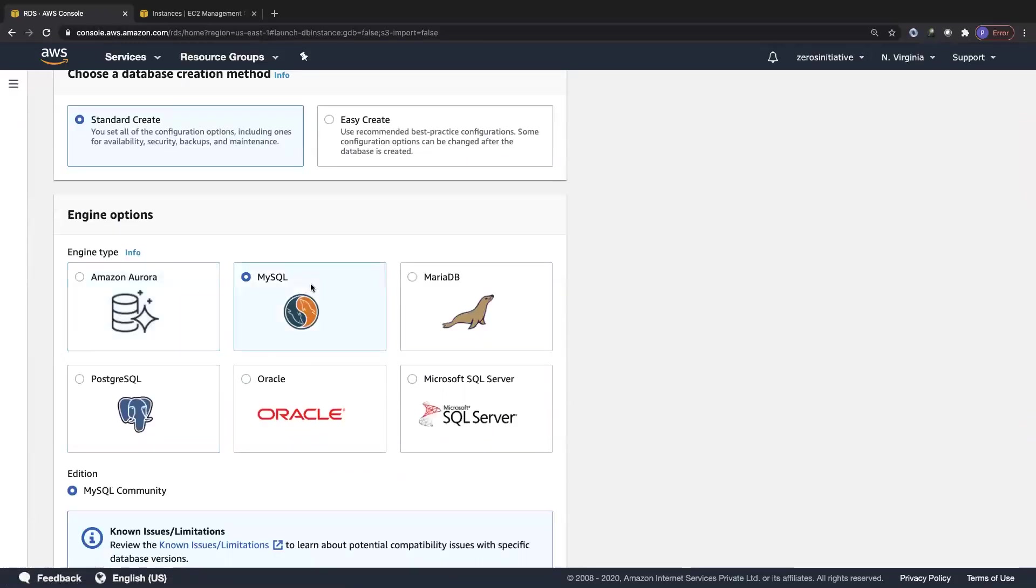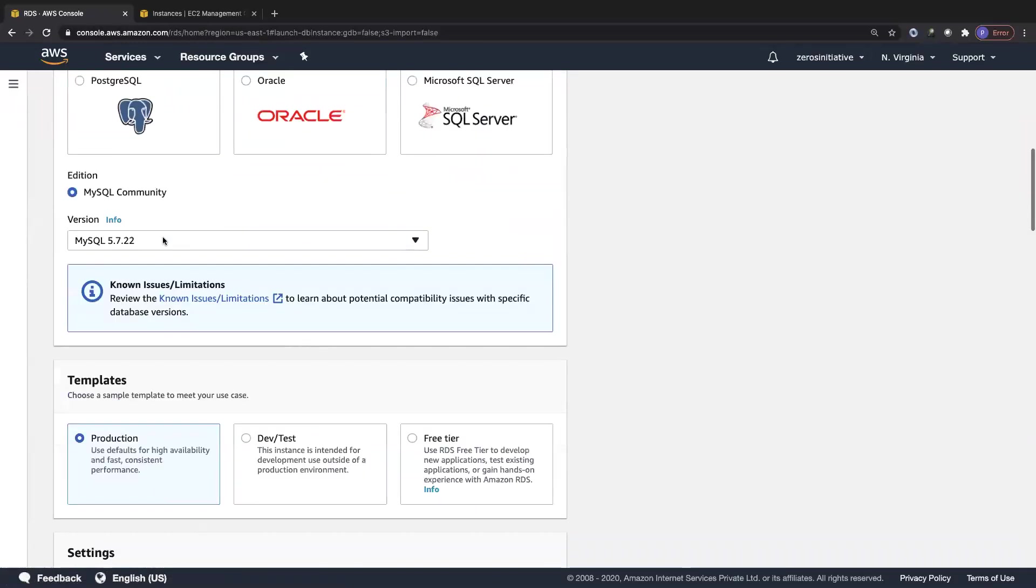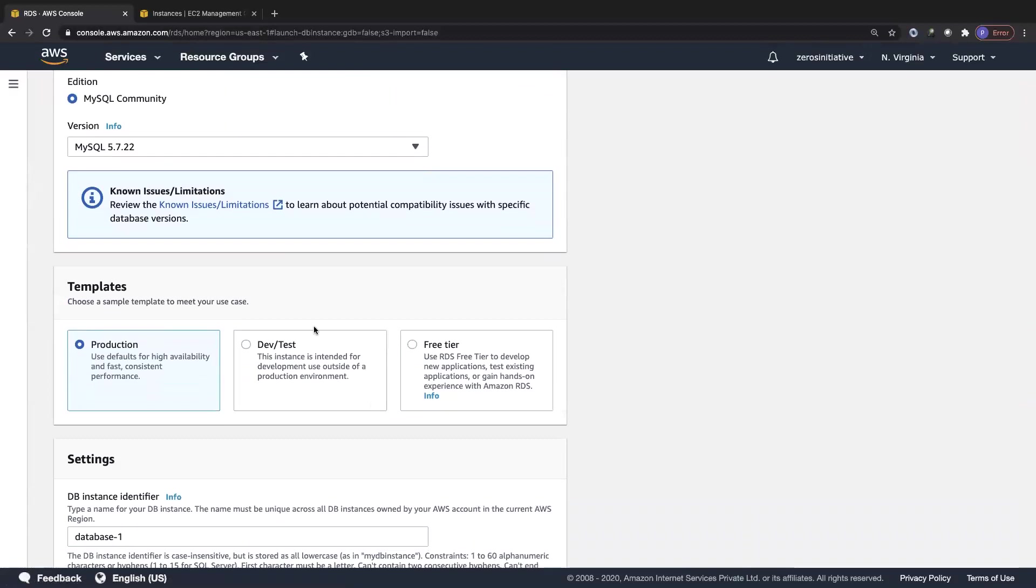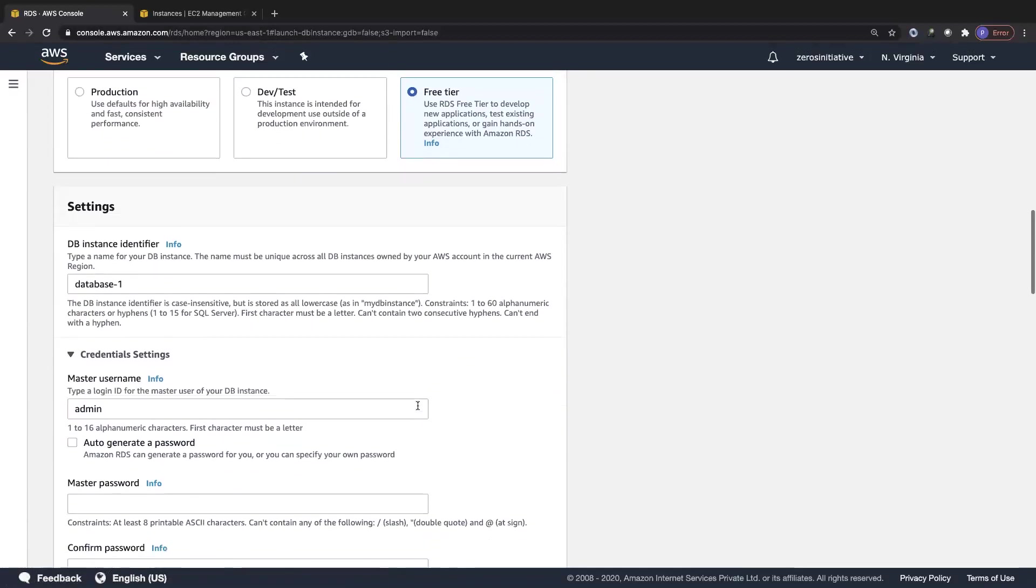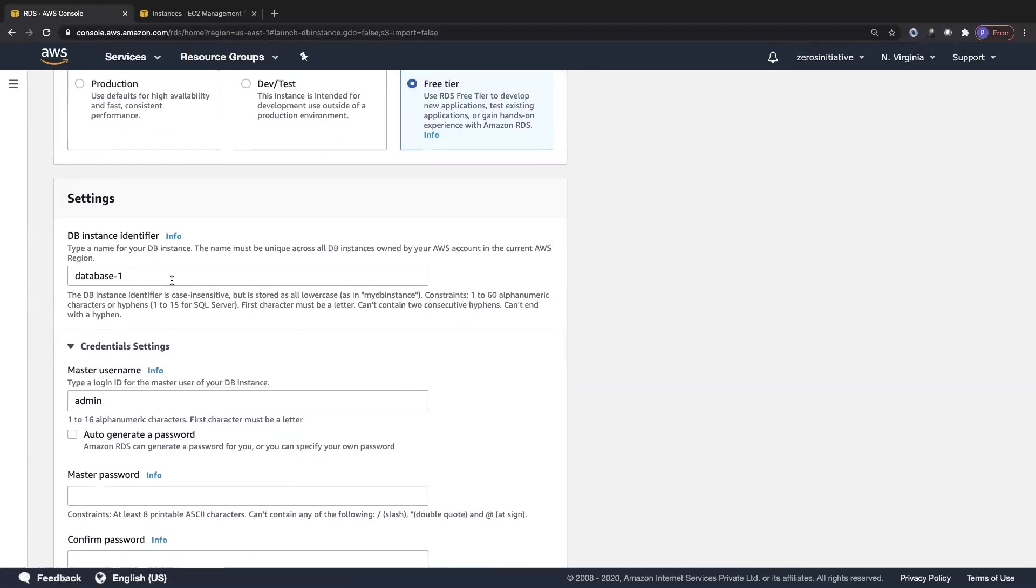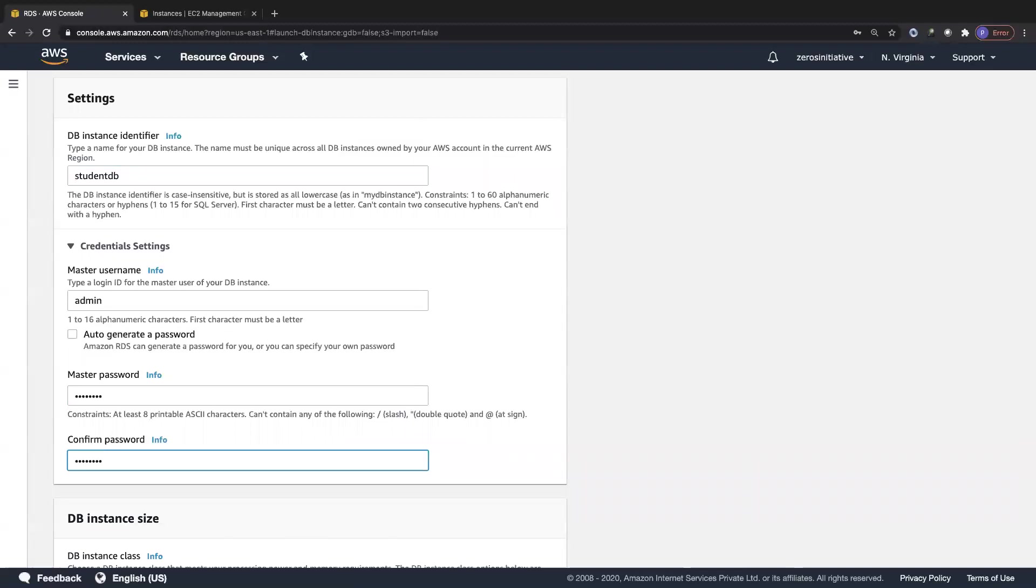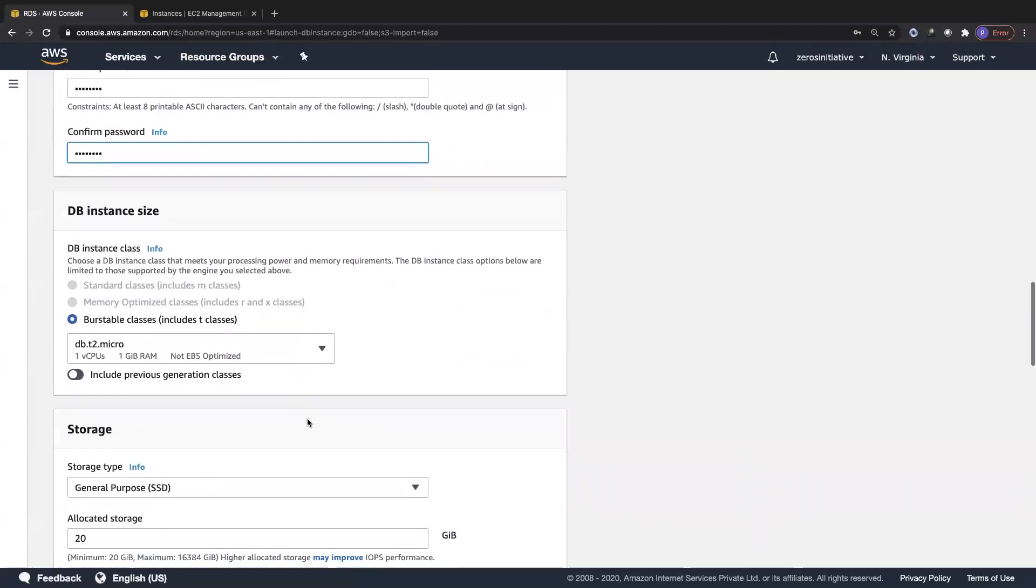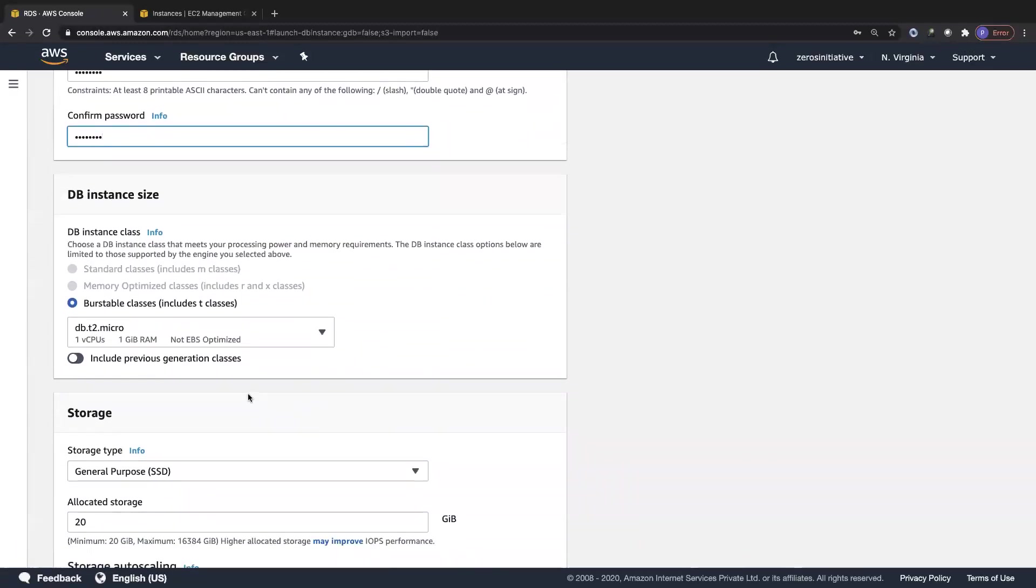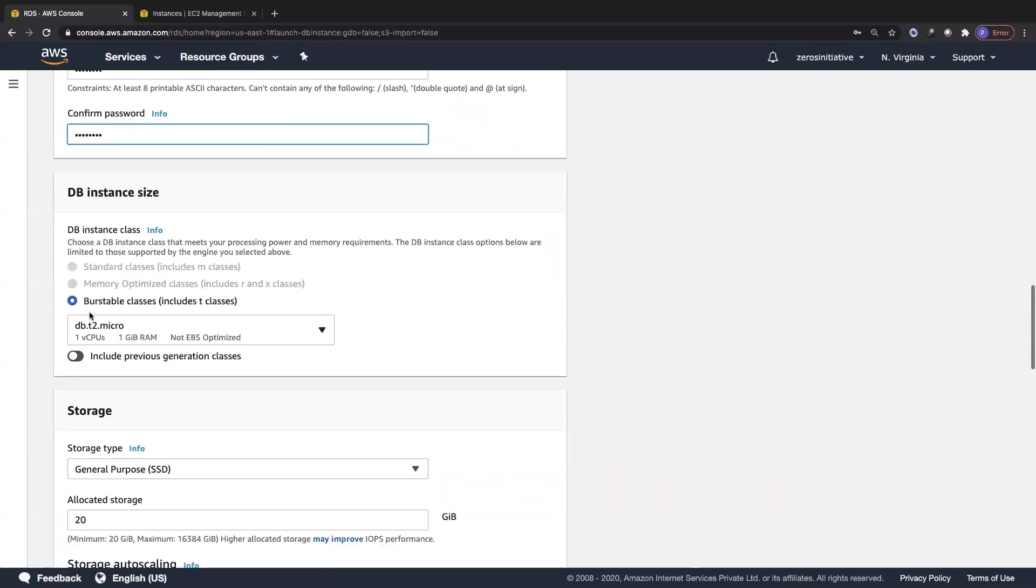I'm going to create a new database, choose MySQL, and not worry about the version right now. I'll keep it to 5.7. Under templates, I'm choosing free tier so that I have only db.t2.micro available. The database instance identifier I'm calling studentdb, the master username is admin, and the master password is something I can remember. It should be 8 characters in length.